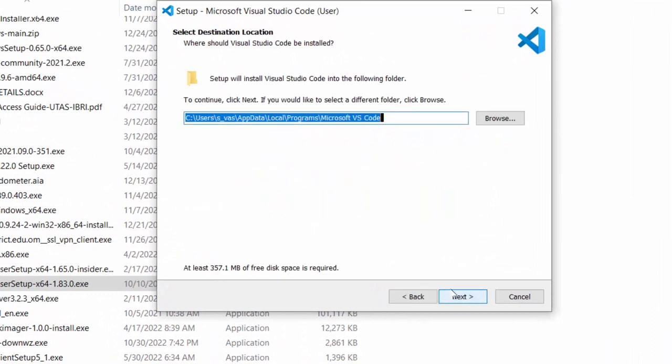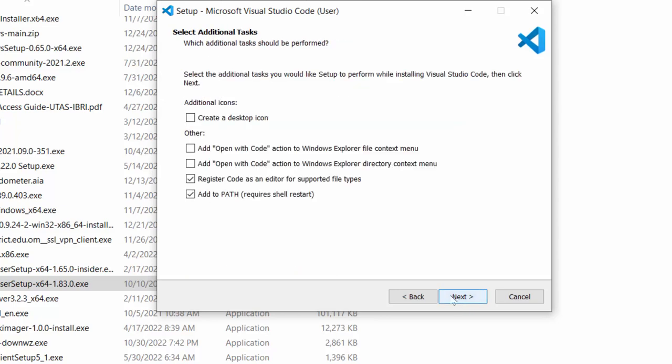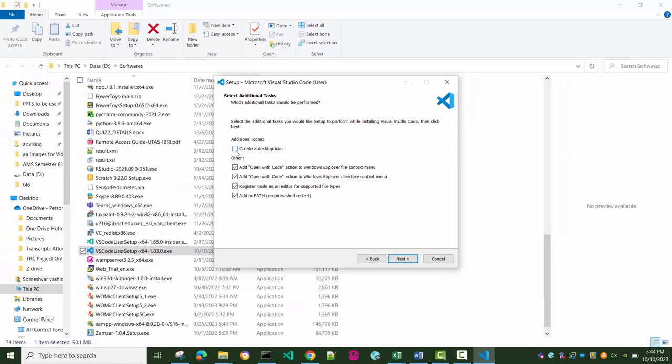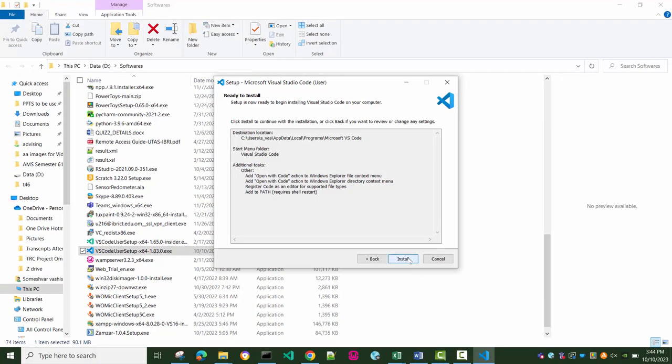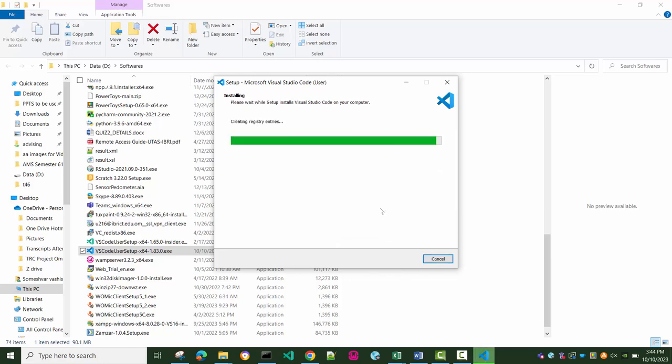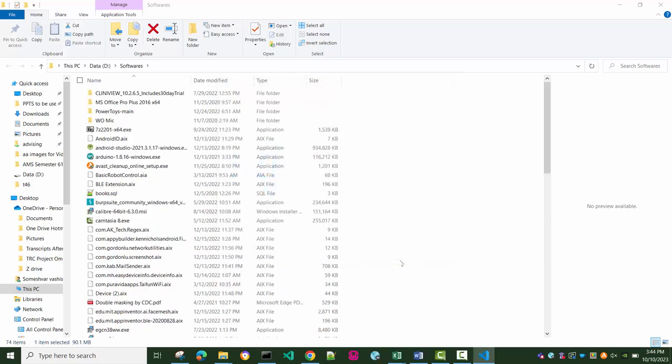Just accept the terms and conditions, click next, click next, choose these options, click next, next, and finish. And this way your Visual Studio is installed.